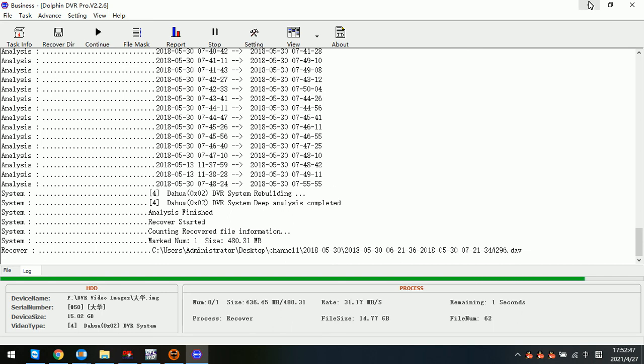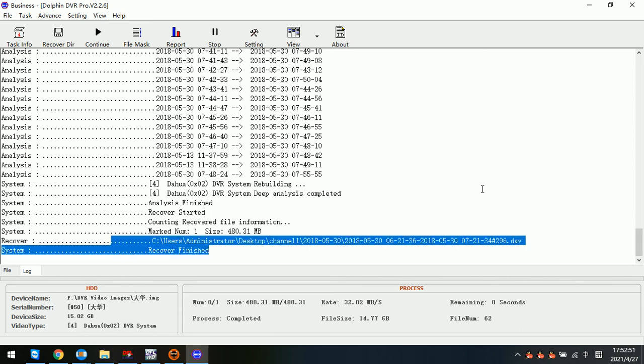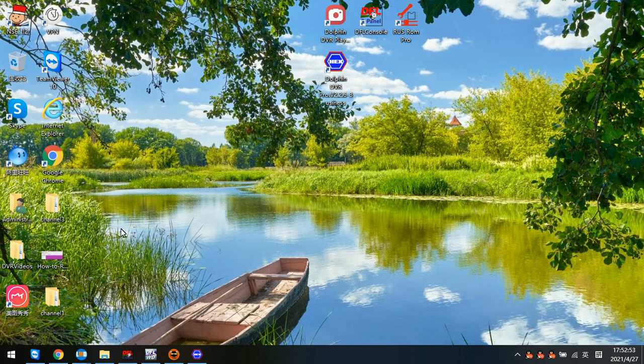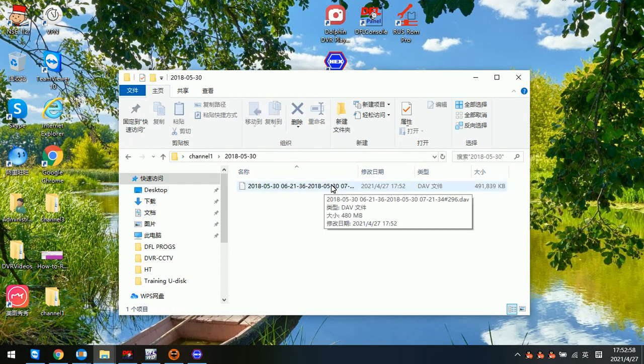Then we can check from the desktop. We can see recover finished. Then we go to the desktop, channel 1. This is the dates, and this is the time.